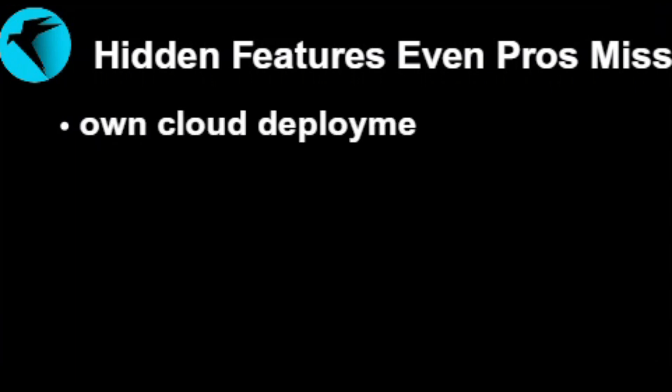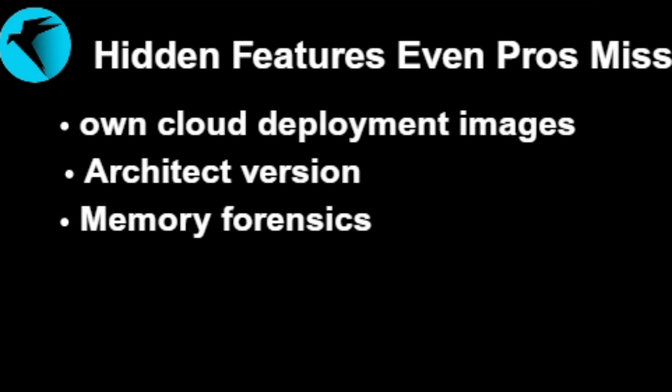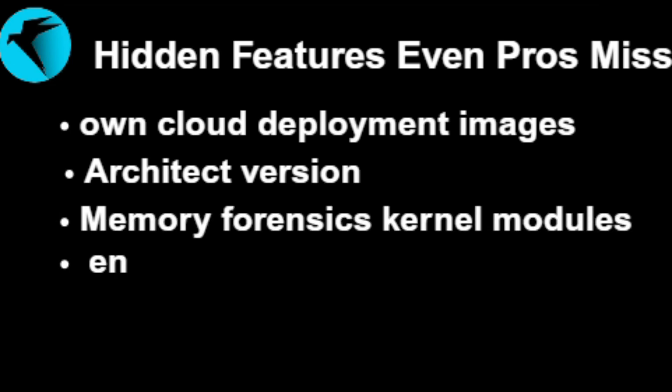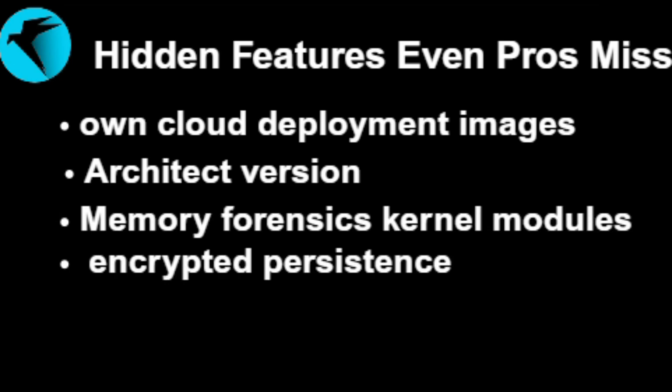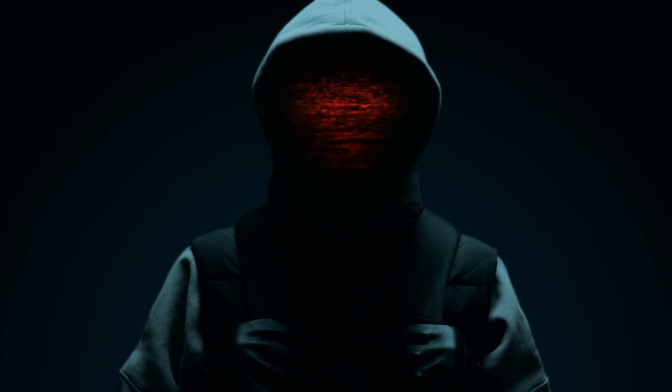Now here's what even advanced hackers don't know. Parrot has its own cloud deployment images. Its architect version lets you build custom OS setups. Memory forensics kernel modules, built in for tools like Volatility. You can even run it on a USB drive with encrypted persistence and leave zero trace behind.